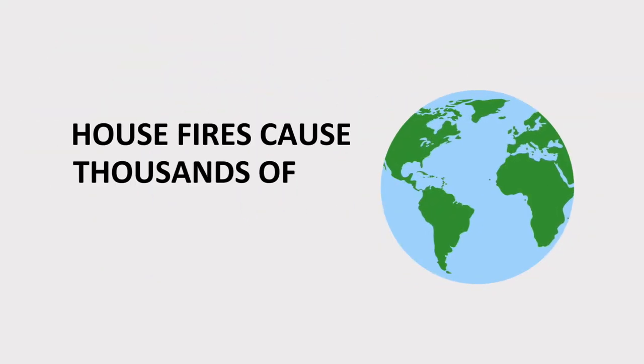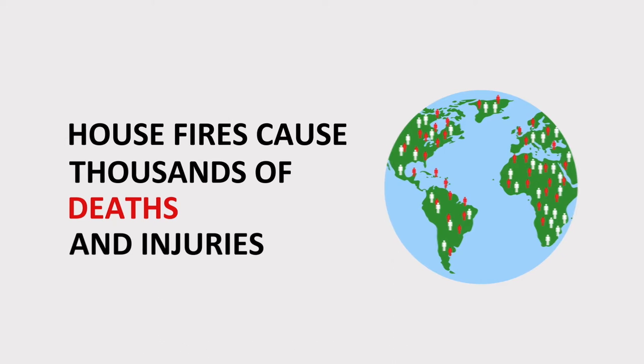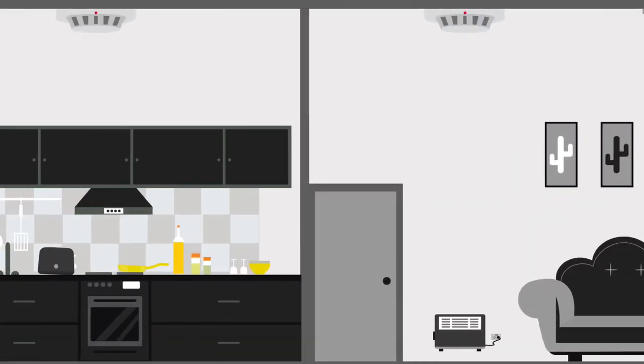Worldwide, thousands of people die as a result of house fires every year, and thousands more are injured. Many of these fires are caused by electrical faults and appliances.